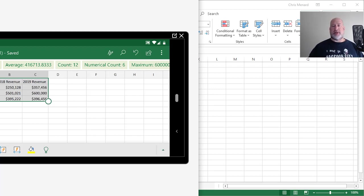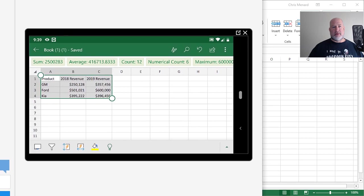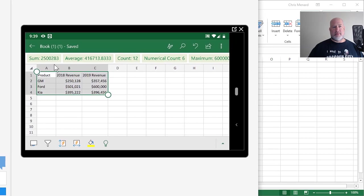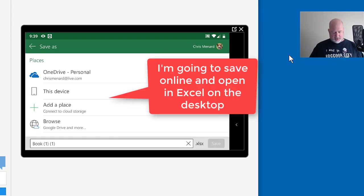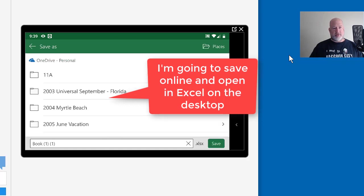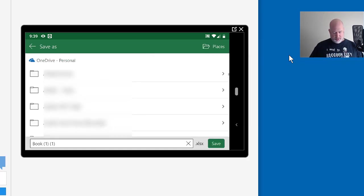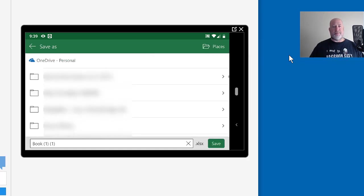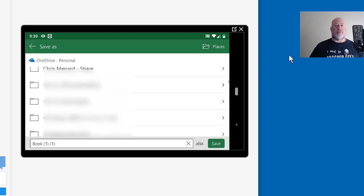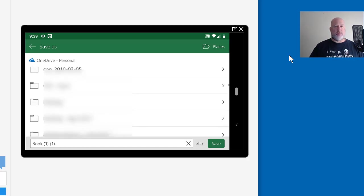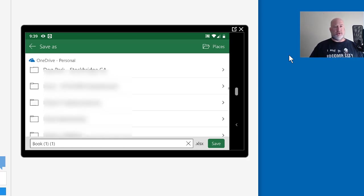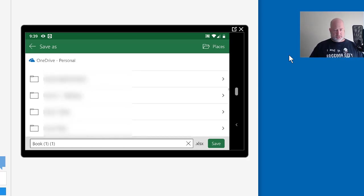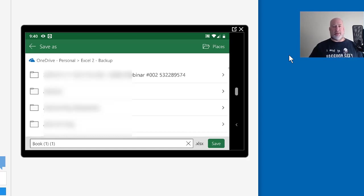Now you're saying, Chris, that's great. Now you got it on your mobile phone, but remember I'm using Book 1, 1. Save as, there we go. OneDrive. All my folders are here. Book 1, 1. I'm going to let it stay that way. Save.